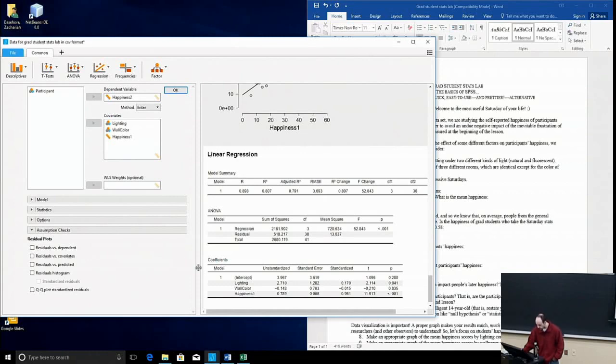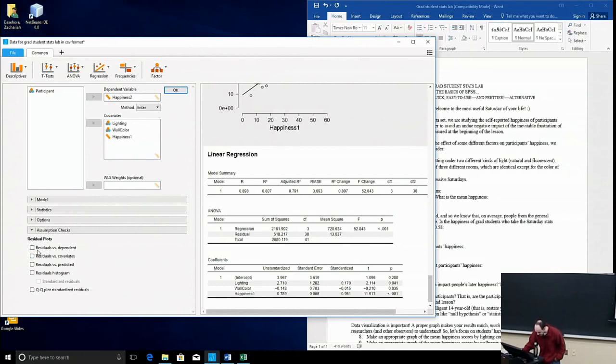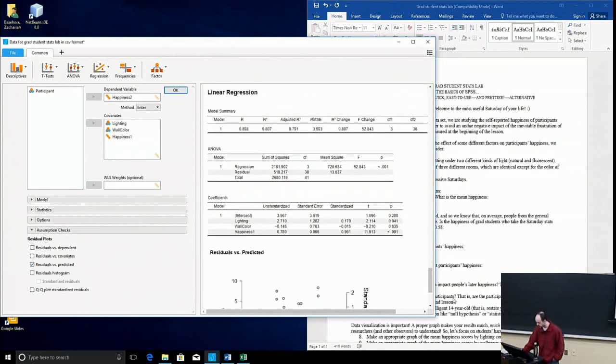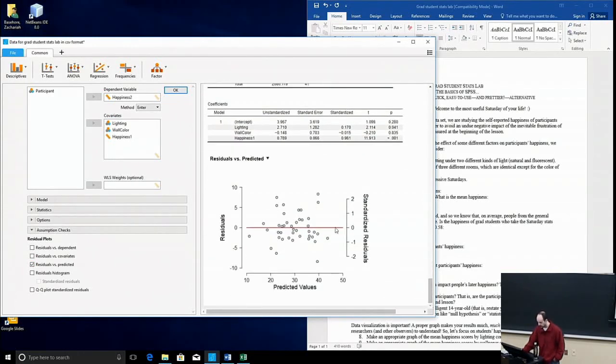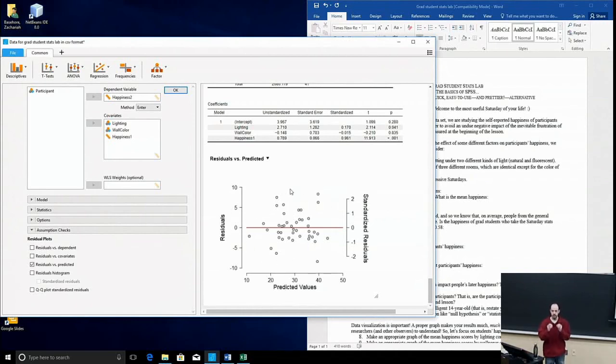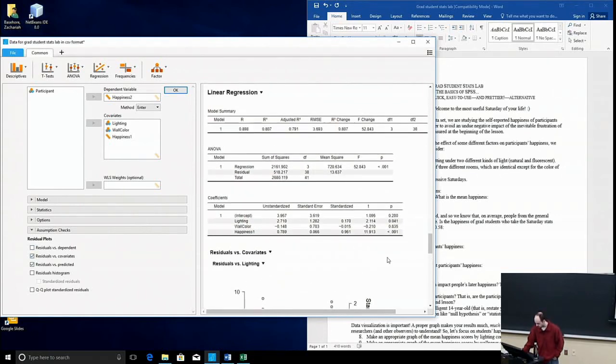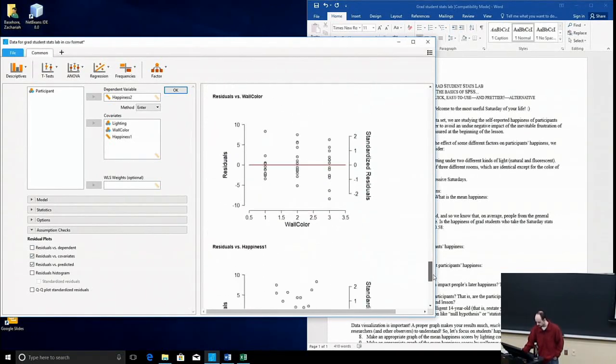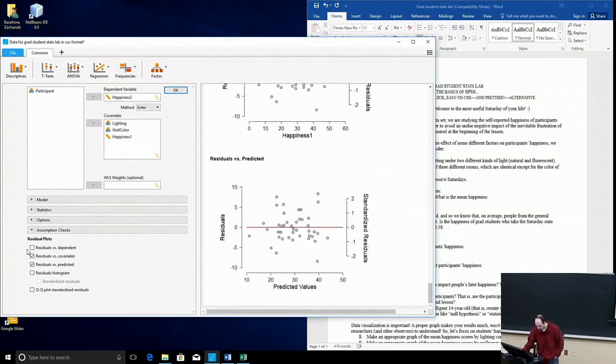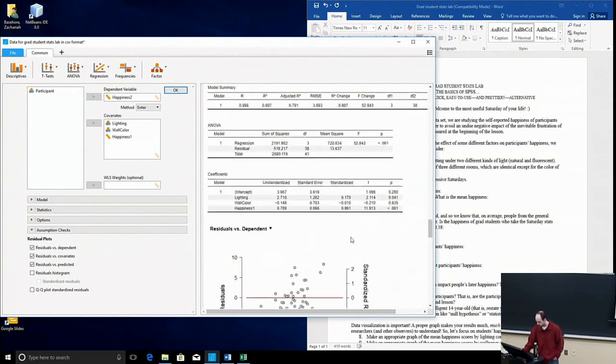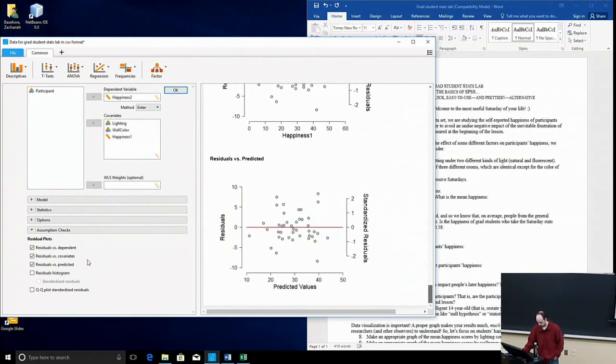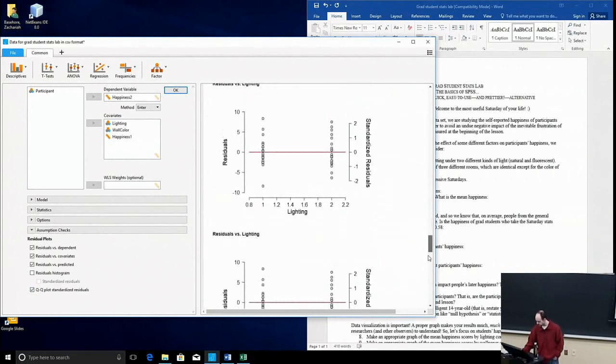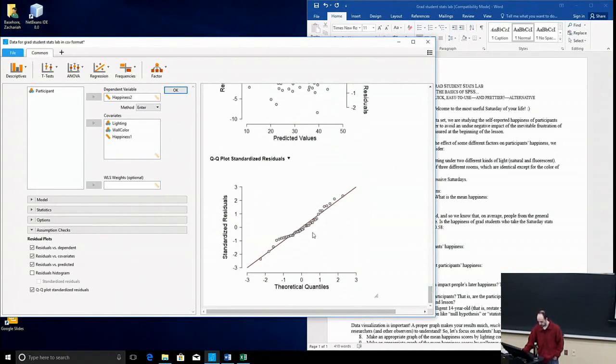And then assumption checks. This will be helpful here to see if the assumptions of the regression model actually hold. So, if I look at residuals versus predicted, it's going to create a scatter plot here. So, residuals are just the degree of error between each individual point and the line of best fit. So, I can check some of these residuals versus dependent. The Q-Q plot of standardized residuals can be helpful as well. Here we go.